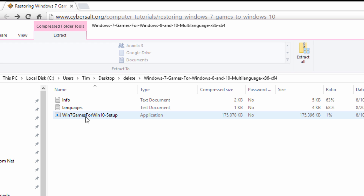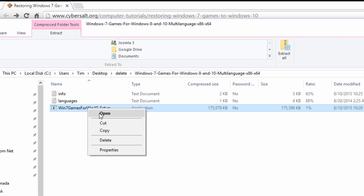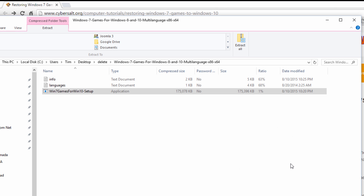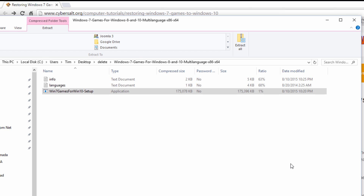You'll see this Win 7 Games for Win 10 setup application. I'm going to right click on that and click Open. It's going to ask me if it's okay to extract that file, but I'm just going to click Run — run it right from the compressed folder. Click Run. It will start up in just a second, after it's uncompressed.